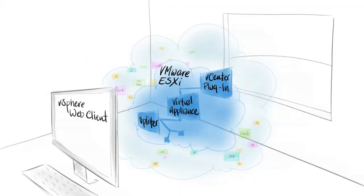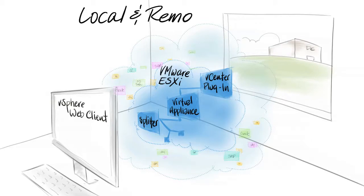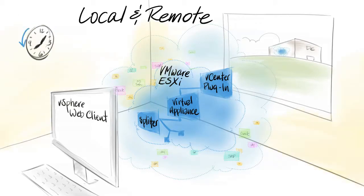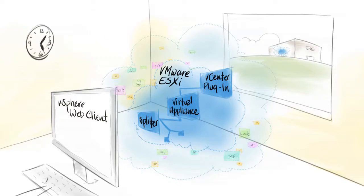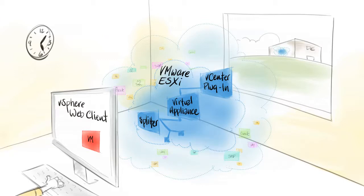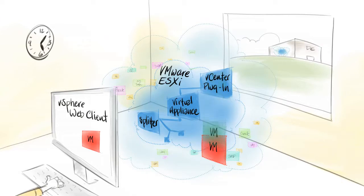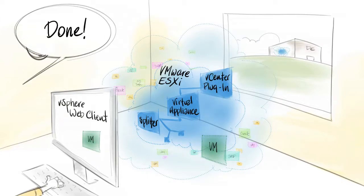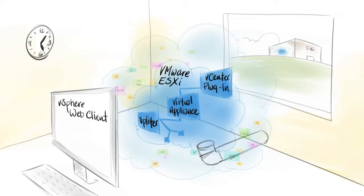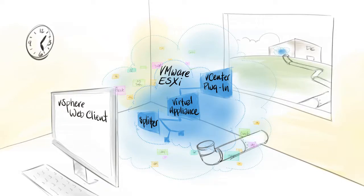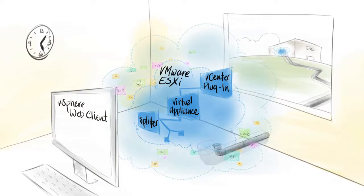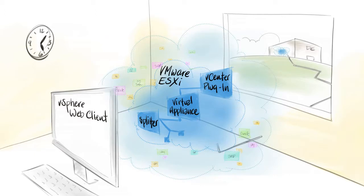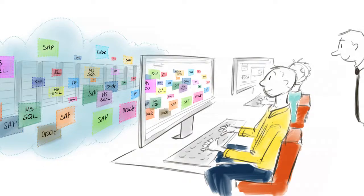It redefines data protection for VMware VMs, enabling local and remote replications with continuous data protection for recovery to any point in time. It empowers enterprise application owners and vAdmins to manage data protection from the familiar graphical user interface of VMware vCenter with orchestration and automation capabilities that make disaster recovery simple and fast. And it utilizes WAN resources efficiently with deduplication and compression algorithms, lowering network communication operating costs.